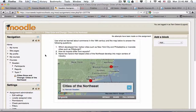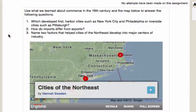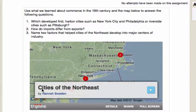What inspired me is the fact that she embedded content in her page. She embedded content from a site called Tripline, and I think she learned about that from Mark Garrison at one of our best practices sessions. Her question is: use what we learned about commerce in the 19th century and the map below to answer the following questions. She's challenging the students to use prior knowledge from other activities in the class, and also to use this map that she created in this free site called Tripline.